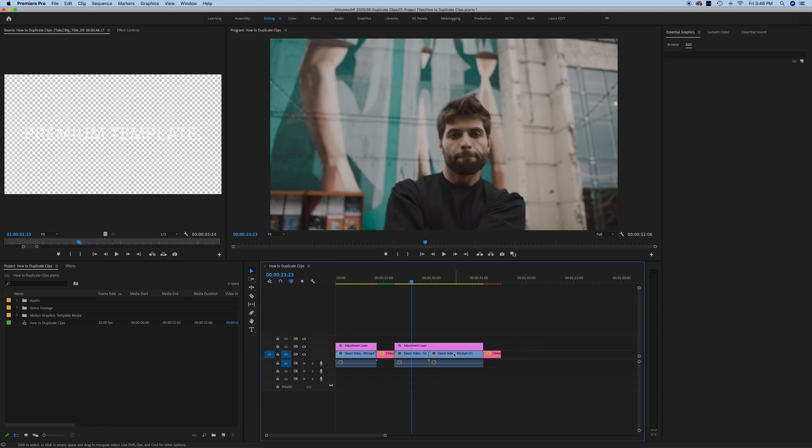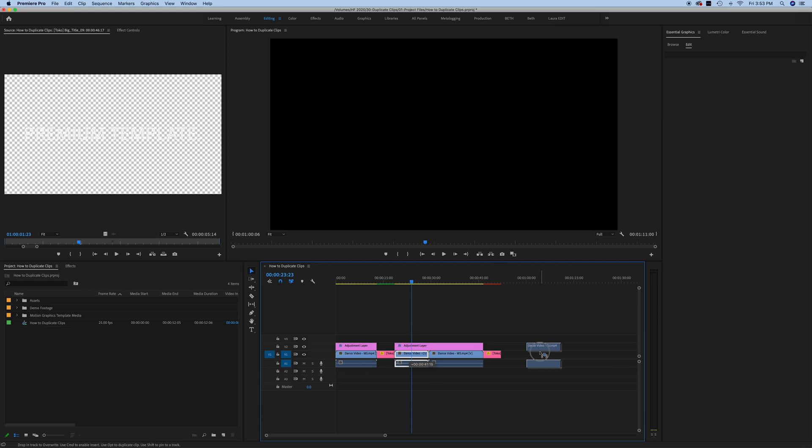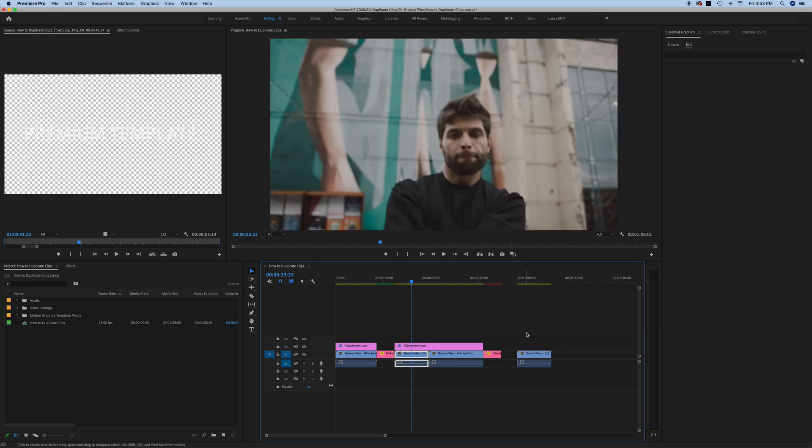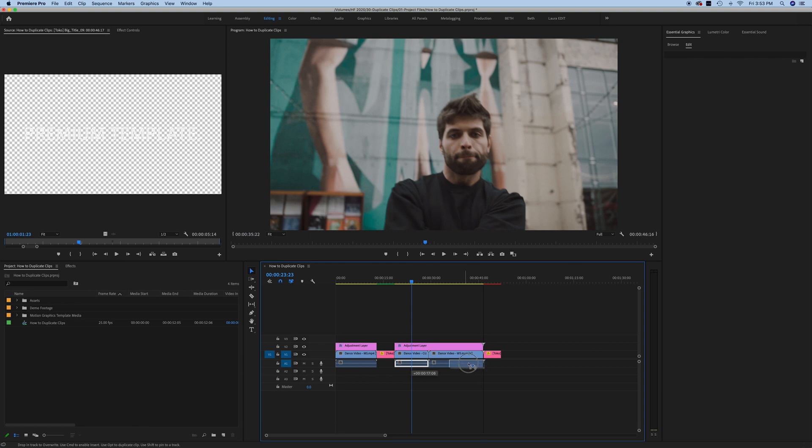One more thing that is helpful with the alt button, let's say that I just wanted to duplicate a certain portion of my clip. Let's say the audio track, for example, instead of selecting the whole clip and holding down option, as you can see, these are linked. So my video and audio track are both being duplicated. All I need to do is hold down alt as I select just the audio portion of my clip, and then I can drag the audio down and only the audio portion of my clip is duplicated.